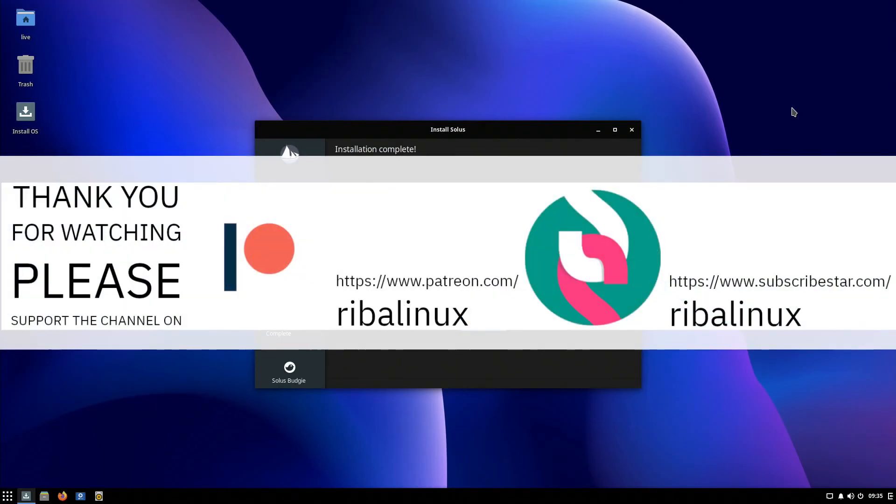Thank you for watching the video and please help the channel by sharing, leaving a like, and subscribing.